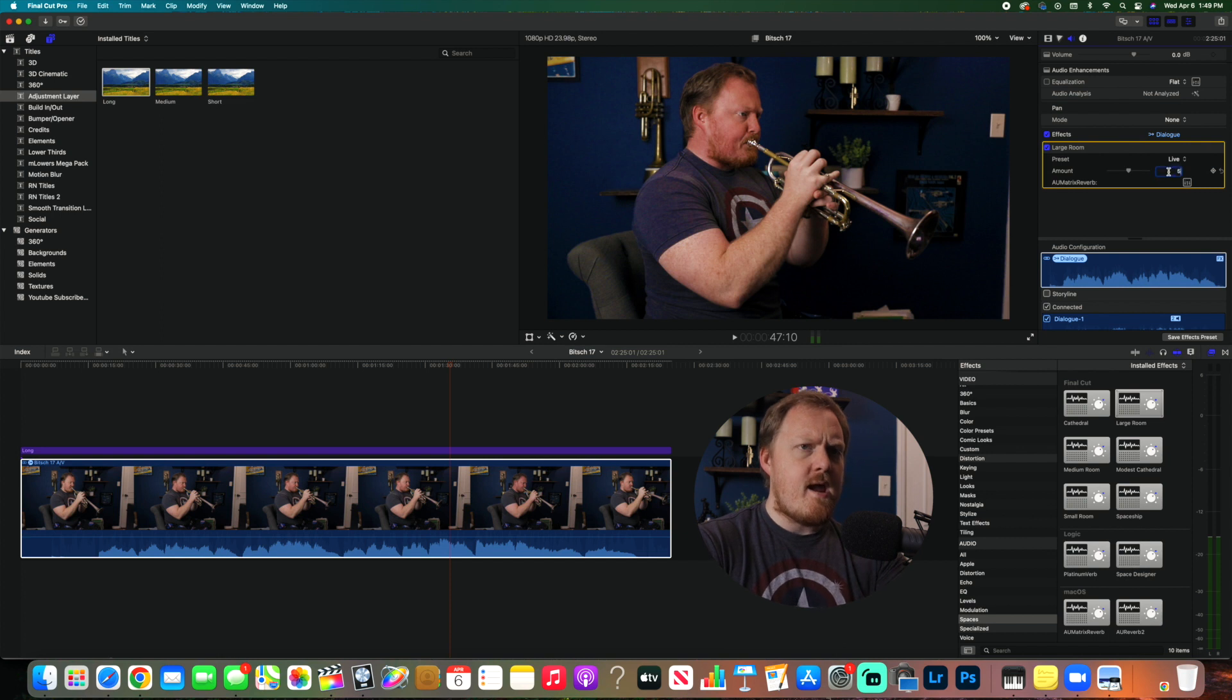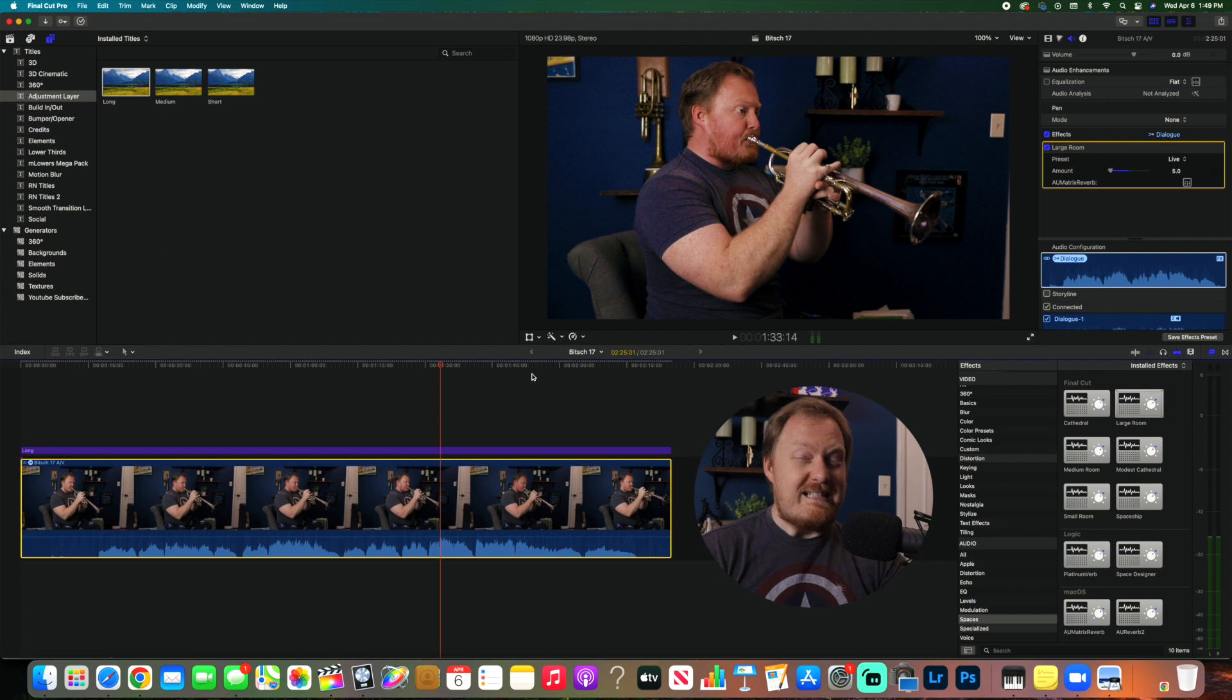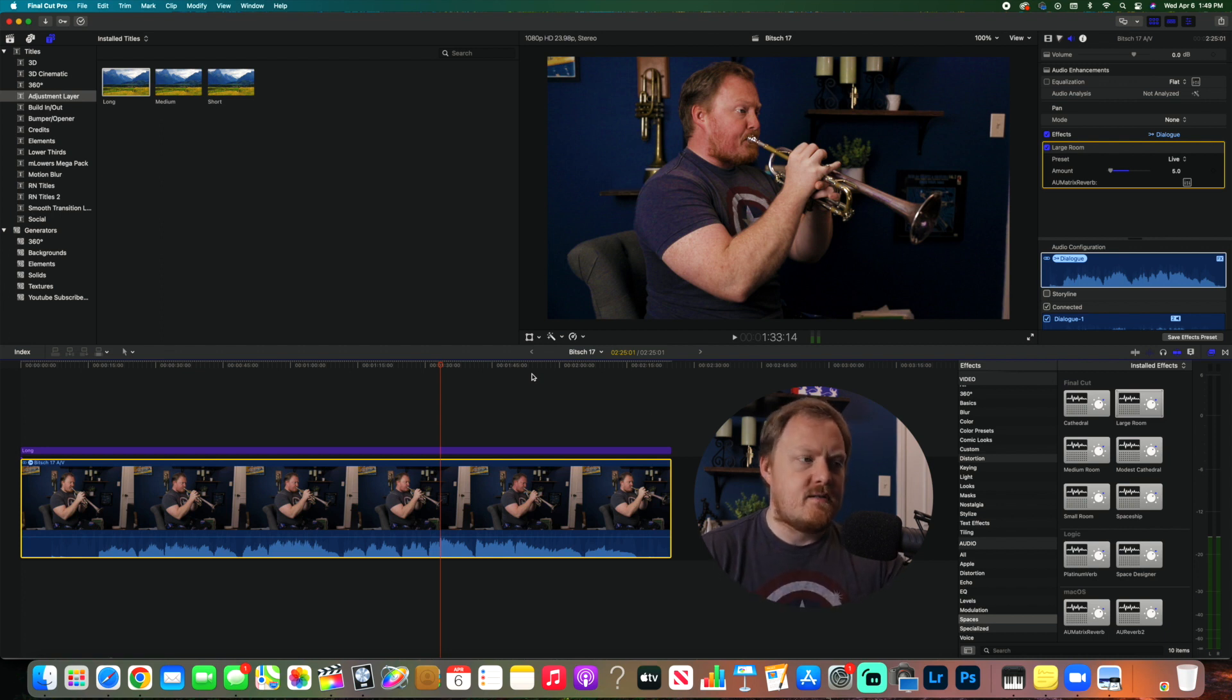And I pull it way down. If you've heard other videos, you know how this sounds. It just adds a little tiny bit of reverb so it's a little bit more listenable as a full performance.